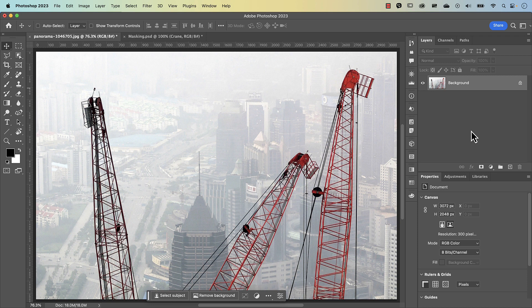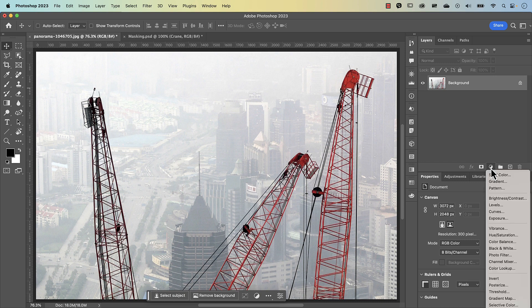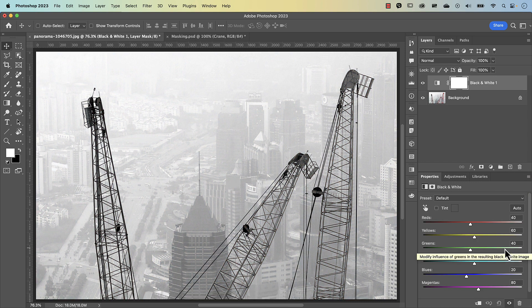The name of this game is to use adjustment layers to turn this image into black and white. The first step is to create a black and white adjustment layer, so let's go to our adjustment layer icon here and select black and white.